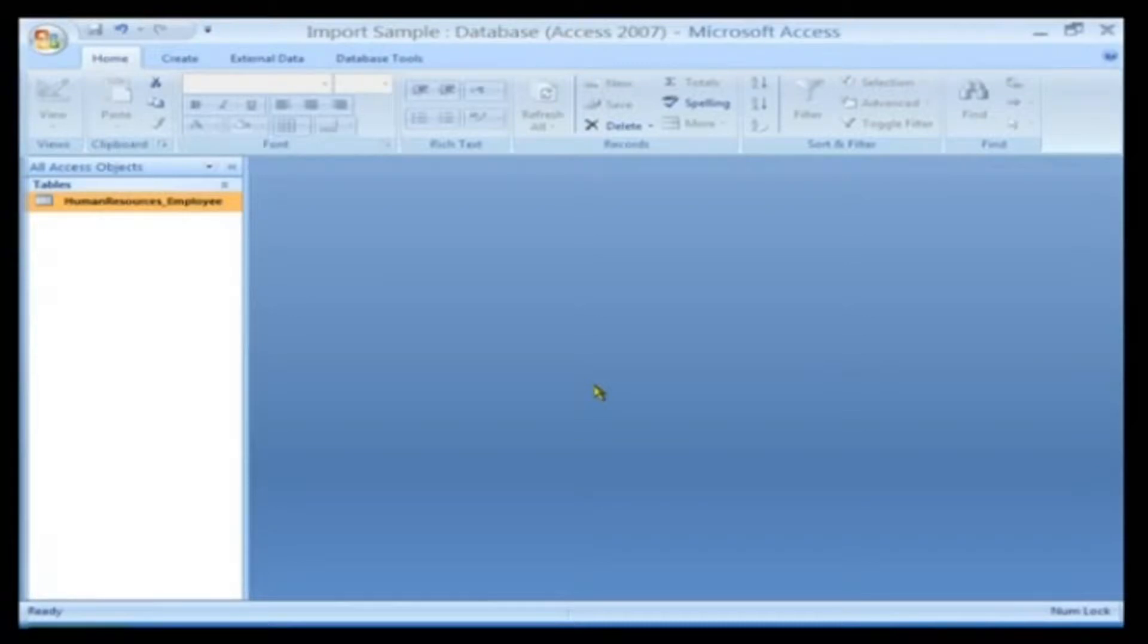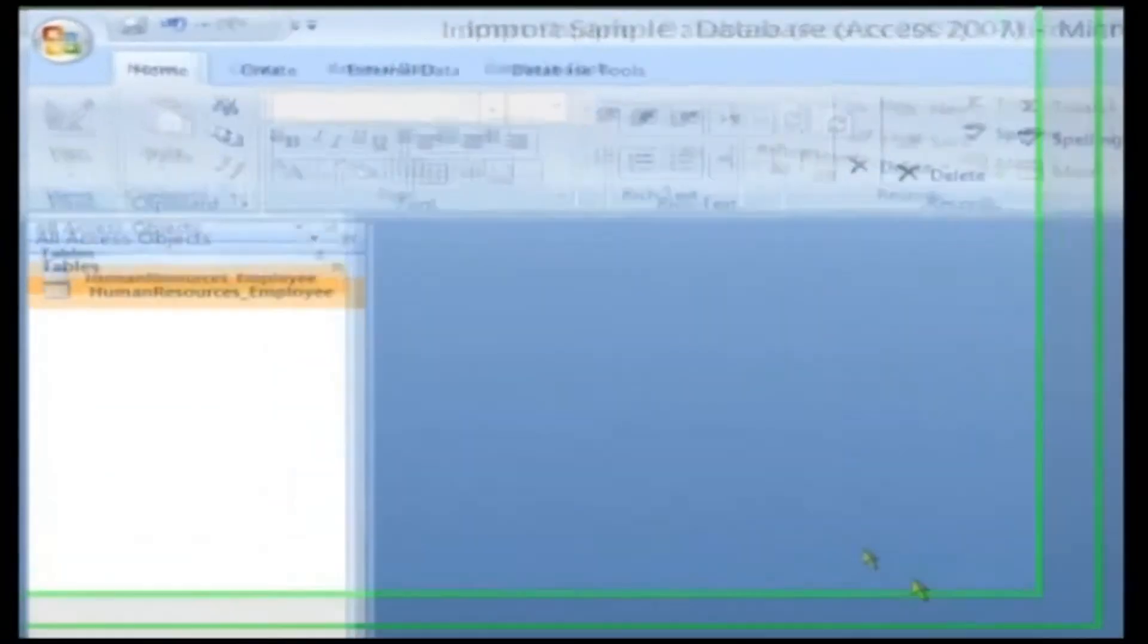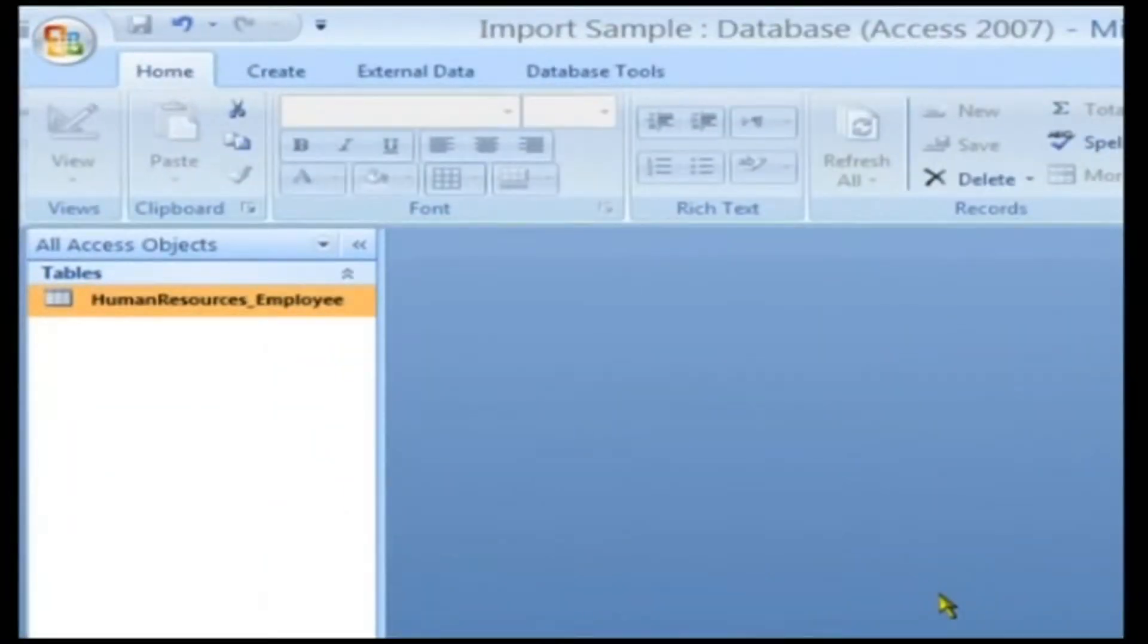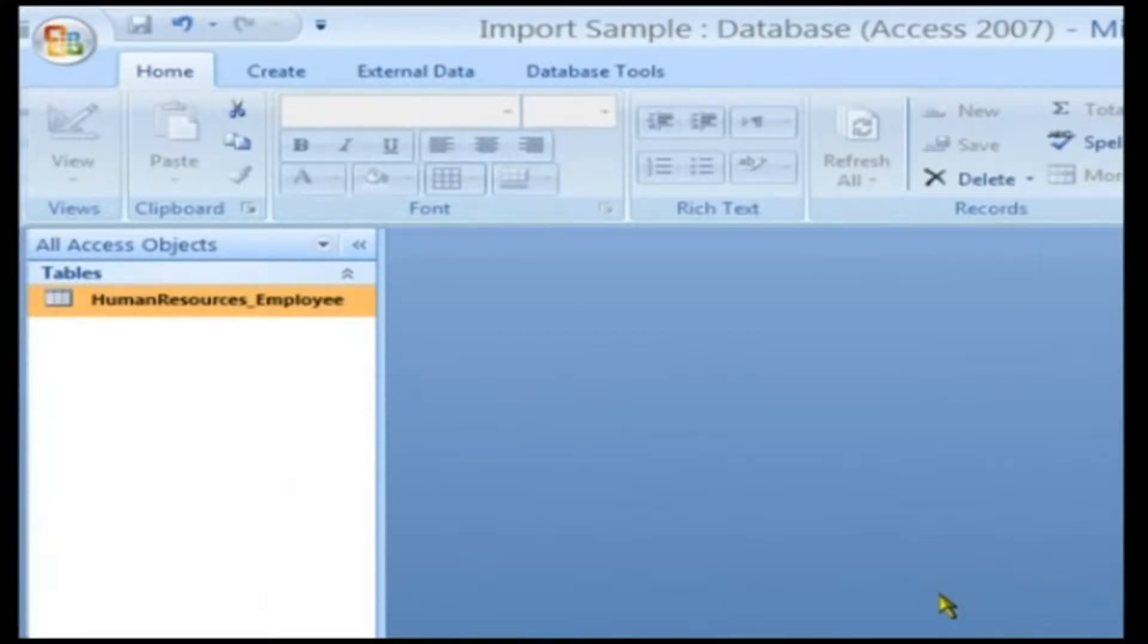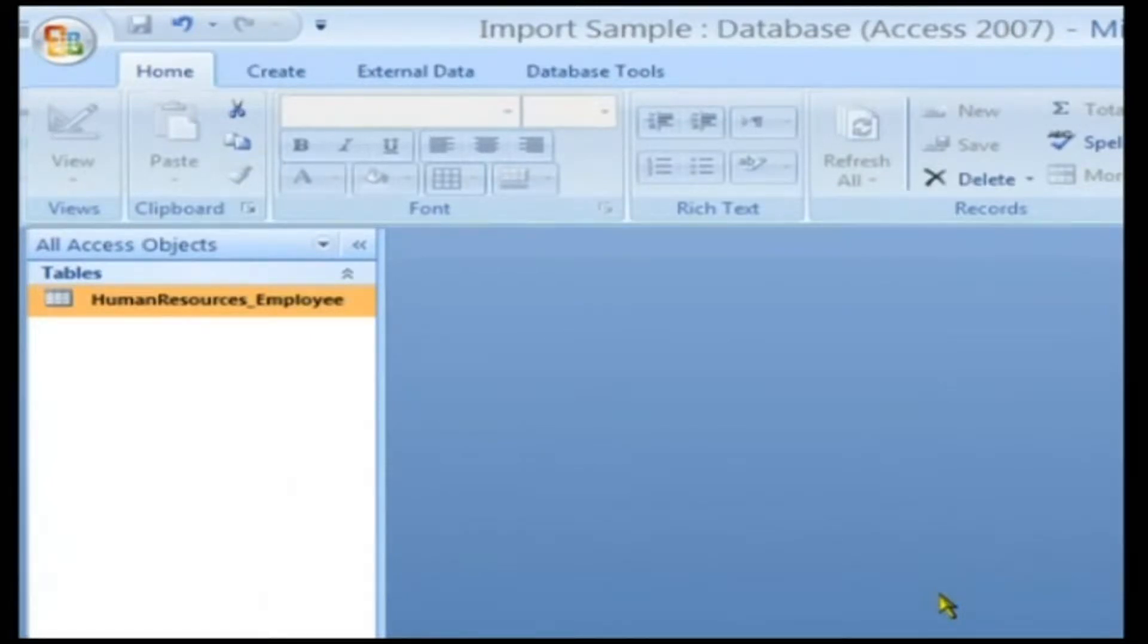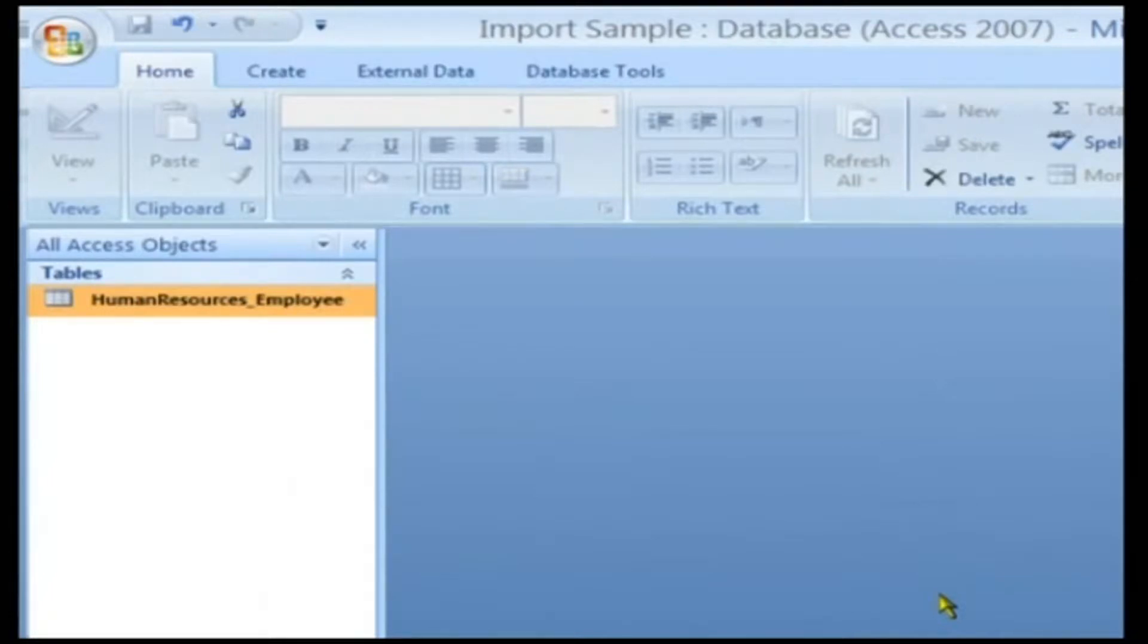Now that you are familiar with how to import data from SQL servers, let us explore importing data from a spreadsheet. We will be using an already created database, the Import Sample, to import data from the Department Details.